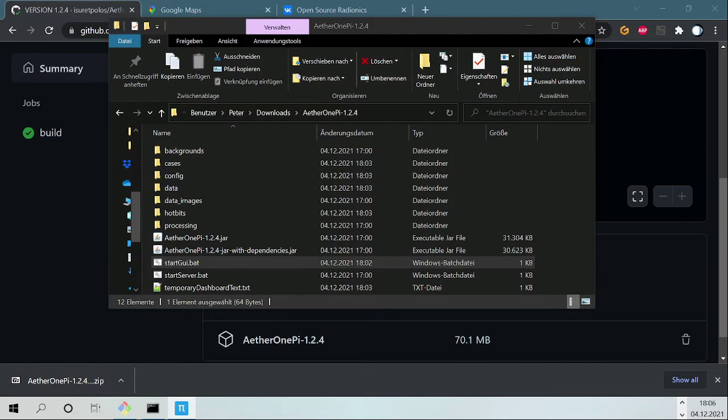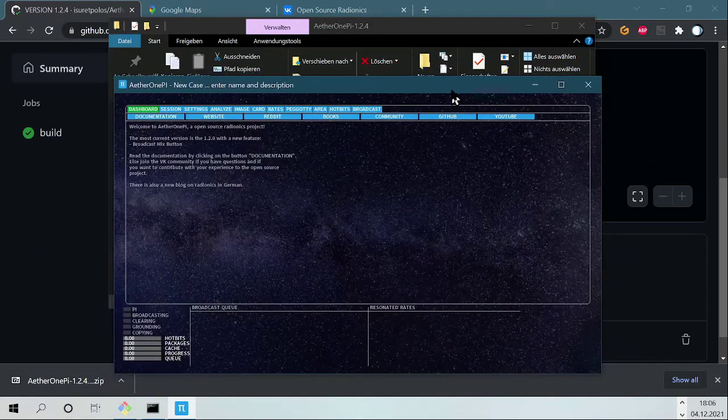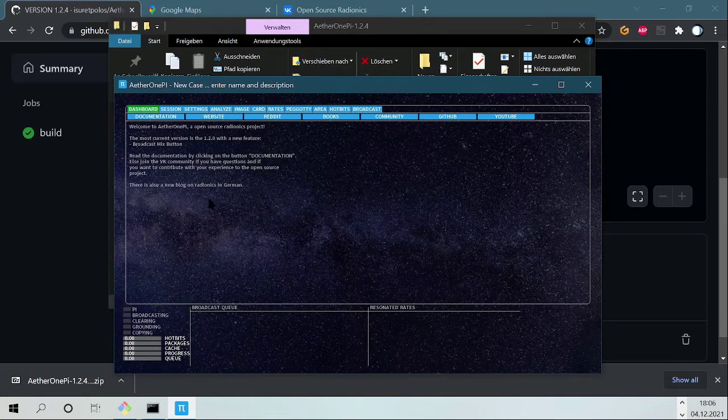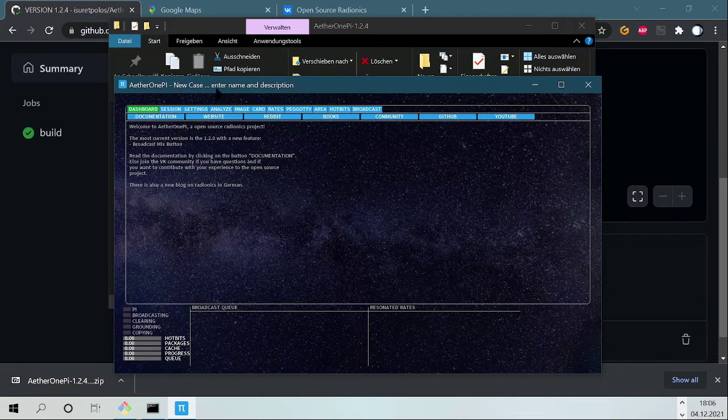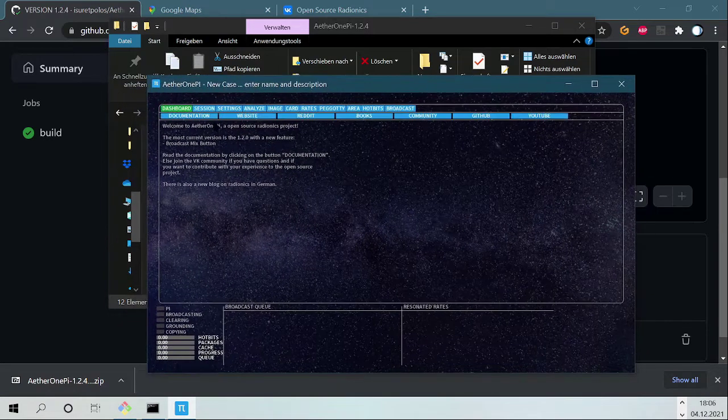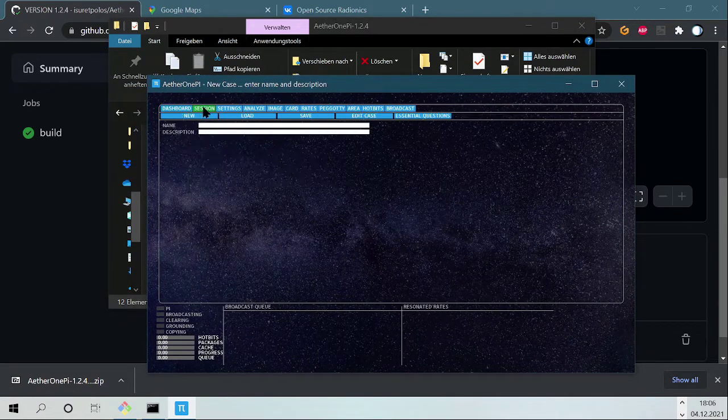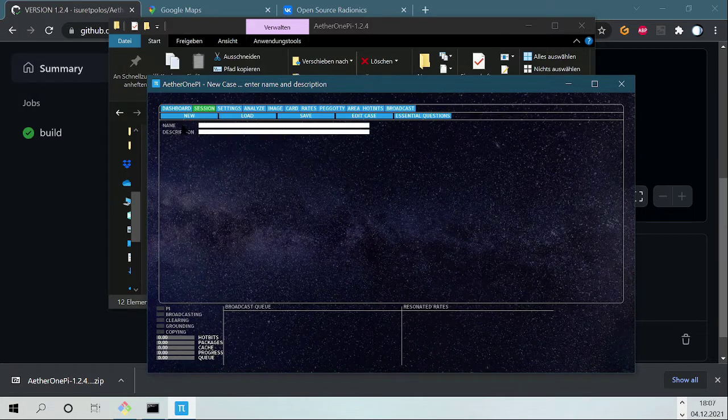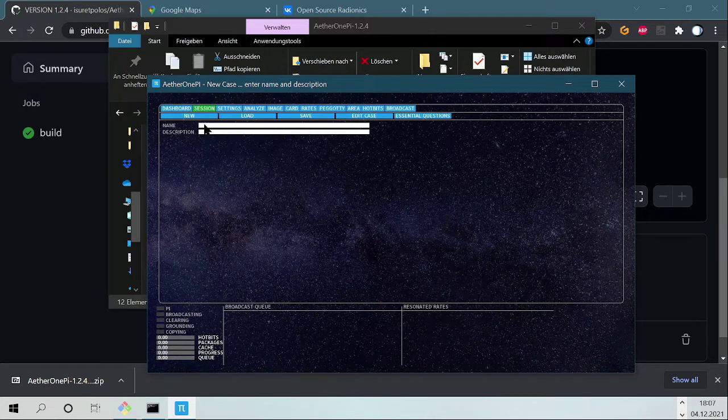I took this from another screen, so here you have the dashboard with some informations. These are not right now, it's not important. But here on Session you can create a new session with New.